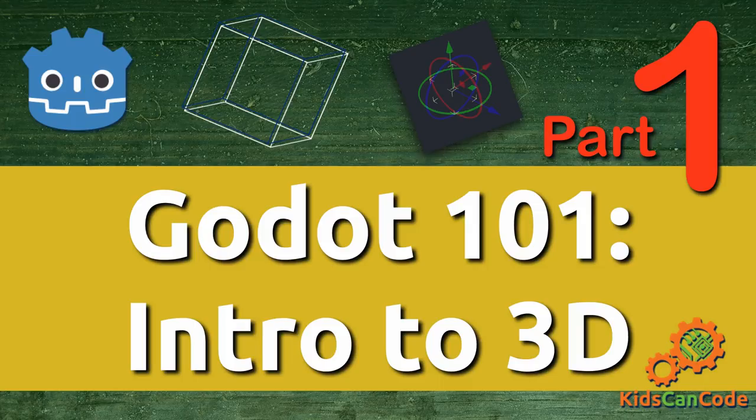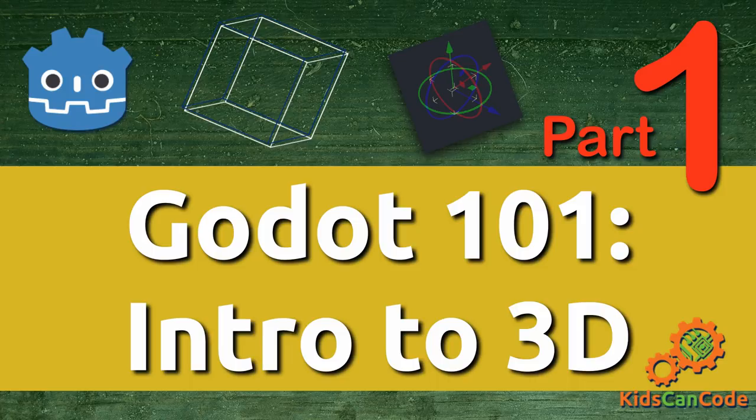Welcome to Godot 101, a tutorial series where you learn how to use the Godot game engine. In this set of tutorials, we're going to dive into the 3D side of things.